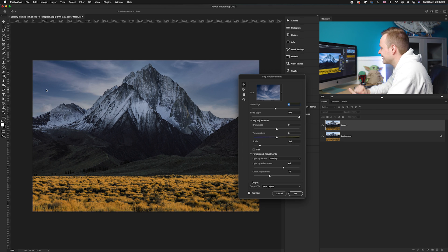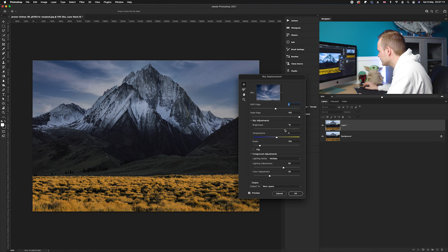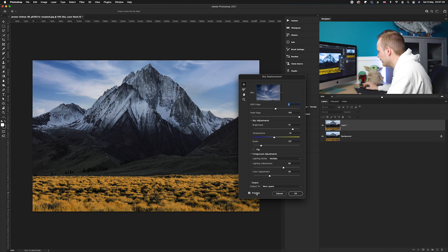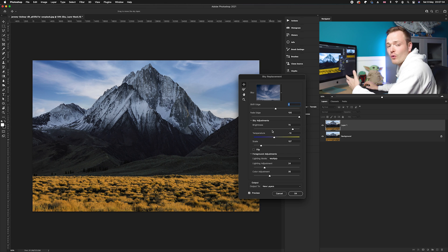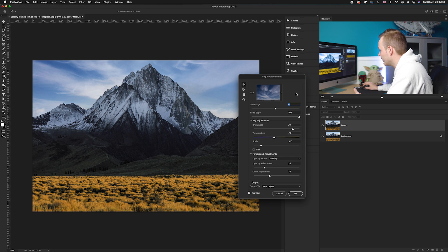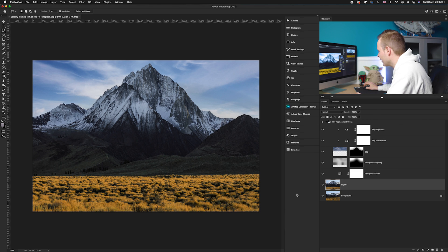Photoshop will automatically replace the sky. I'm going to make it a little bit brighter, make it a little bit cooler, and a little bit bigger. I'm liking that look. Of course, if you want to replace a different type of sky, just click on the top thumbnail. Once you're happy with the result, click okay.